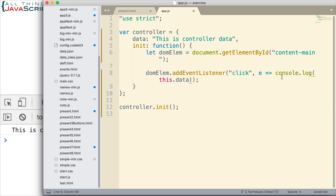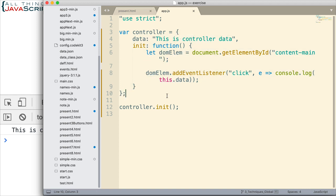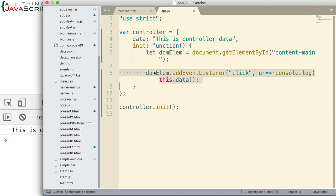So the arrow function, because it does lexical this binding, it uses the value of this that we were expecting. Because we entered this inside of an object. Whereas when we don't use an arrow function, this binding is determined implicitly by how it is invoked. And since it is invoked from this object, the DOM element, that becomes the value of this. And therefore we don't find this.data.